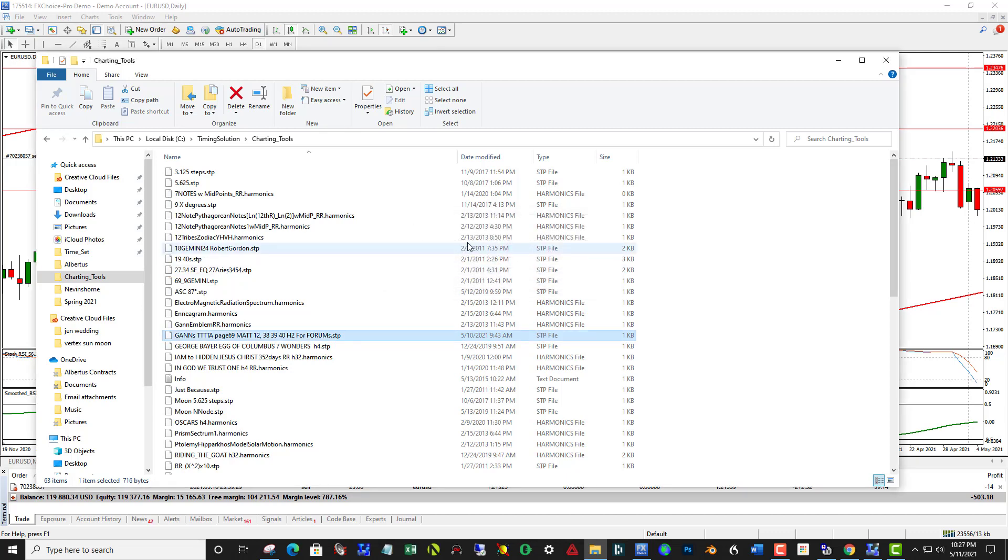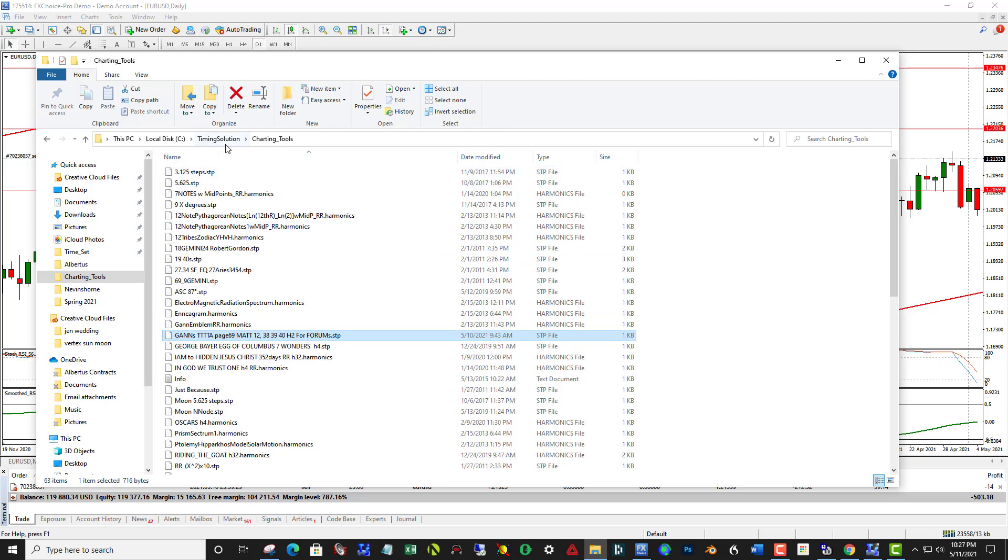Make sure that you place the file in Timing Solution Charting Tools, okay?